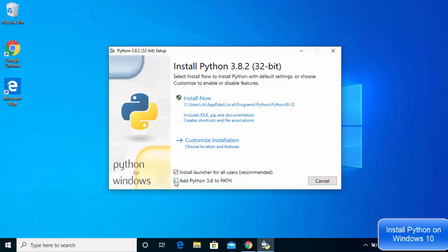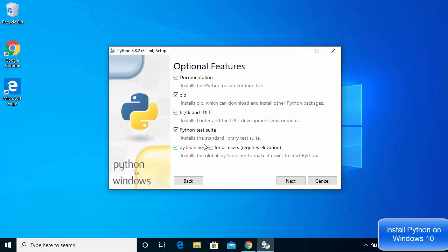Before proceeding, you may also want to add Python to the environment variables, and for that you need to check the checkbox at the bottom. Make sure you have checked the 'Add Python 3.8.2 to PATH' checkbox, and then click on 'Customize Installation'.